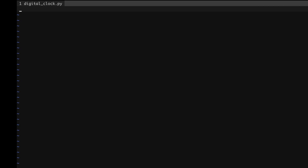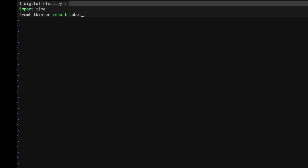Now we'll start writing the code. What we need is 'import time' to get the time of my machine, and then I need tkinter. Inside tkinter there are lots of classes and methods, but what I want is just to add a label and create a Tk object. That's why I'm writing 'from tkinter import Label' and 'Tk'.